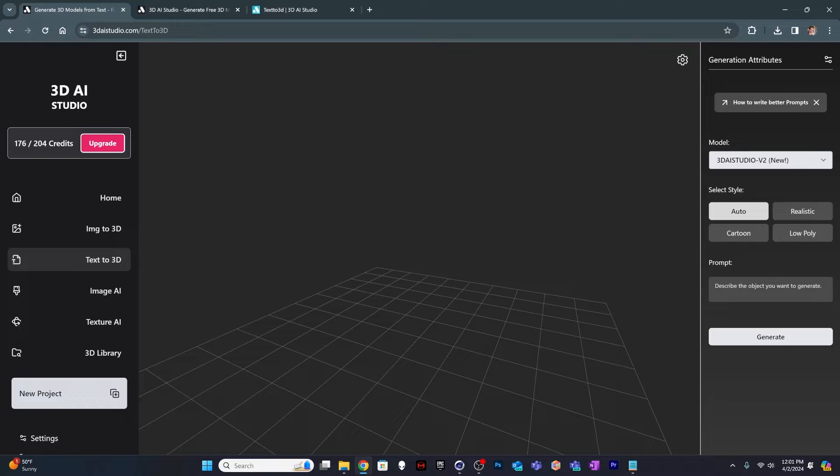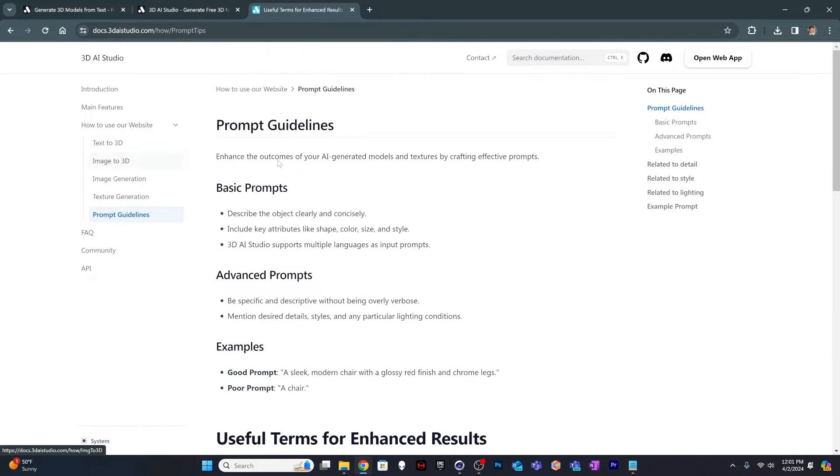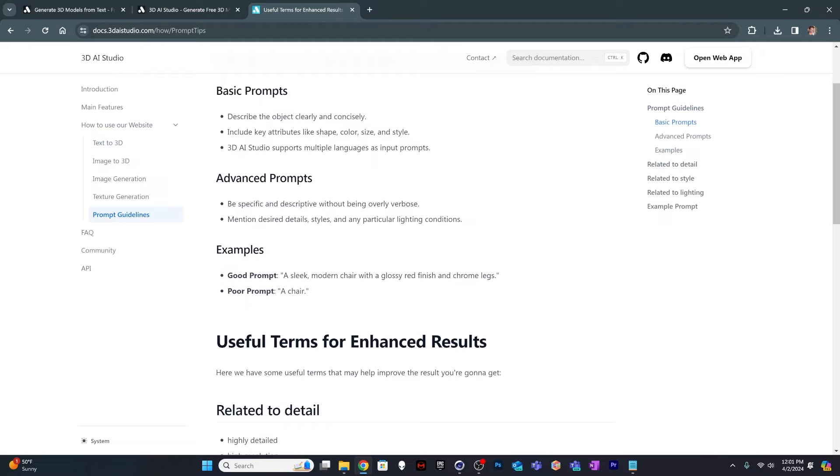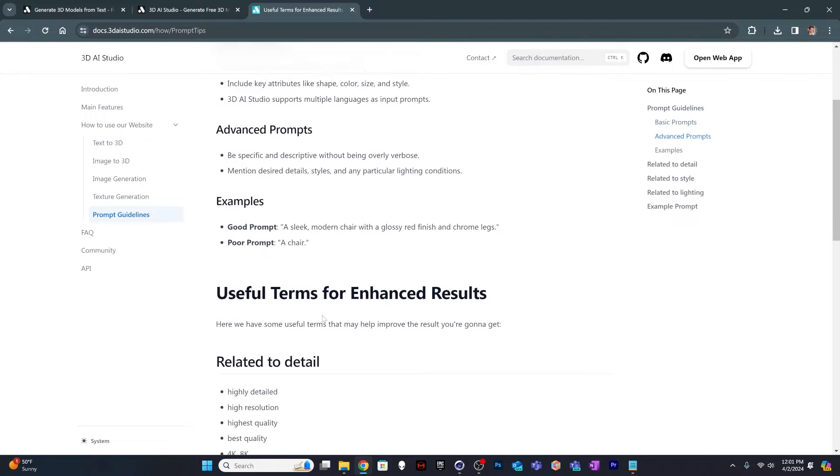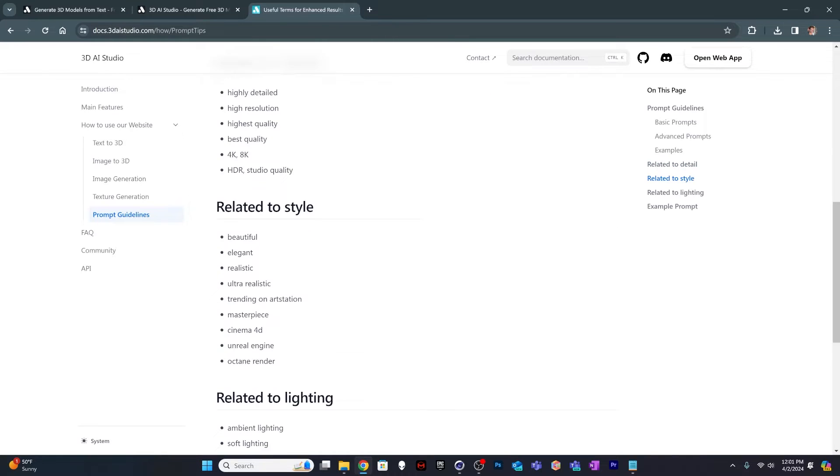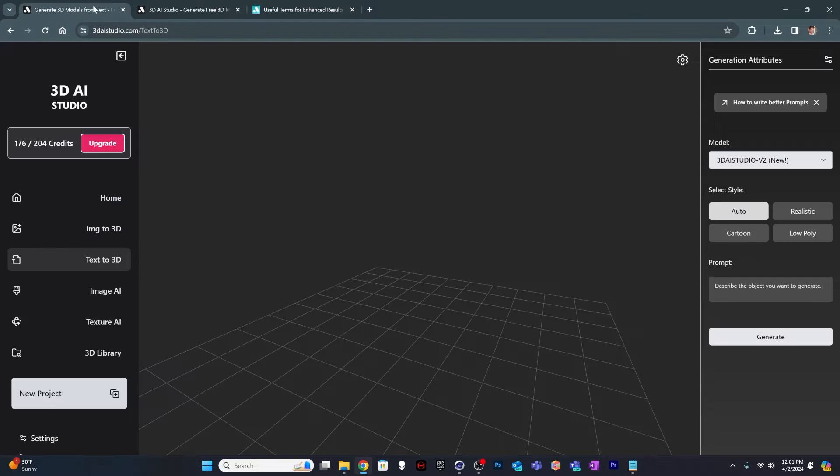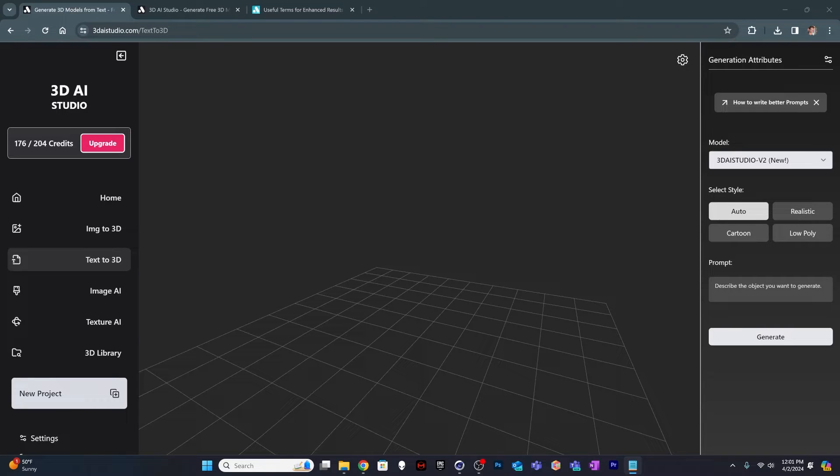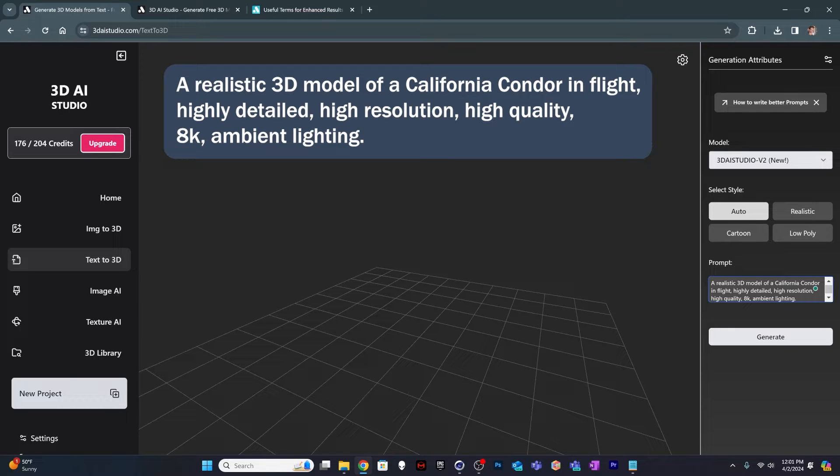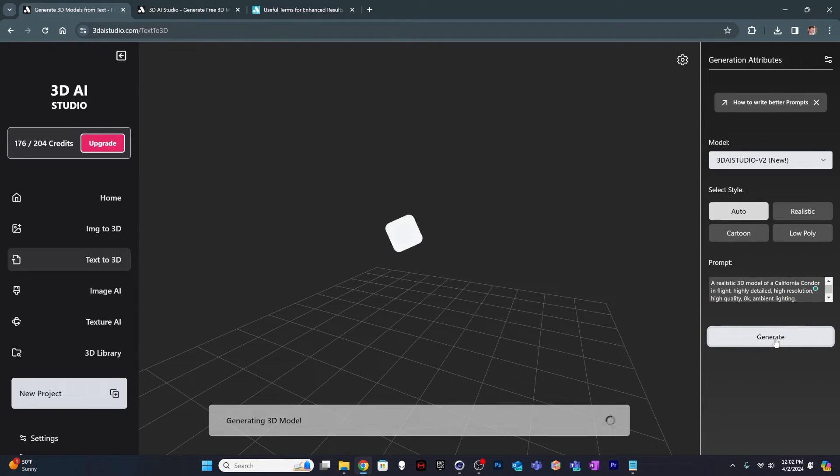So Text to 3D prompt. I've got some prompts typed in in advance using some of the suggestions. If you go to the prompt guidelines here in their documentation, it shows you some examples for good prompts and how to do this. It gives you high resolution, detail sort of prompts and stylistic prompts. So I've taken some of these and created my own prompts. The first one I've got is California condor in flight, so it's a realistic 3D model of a California condor. I put in some of those prompts like highly detailed, high resolution, high quality, 8K ambient lighting.